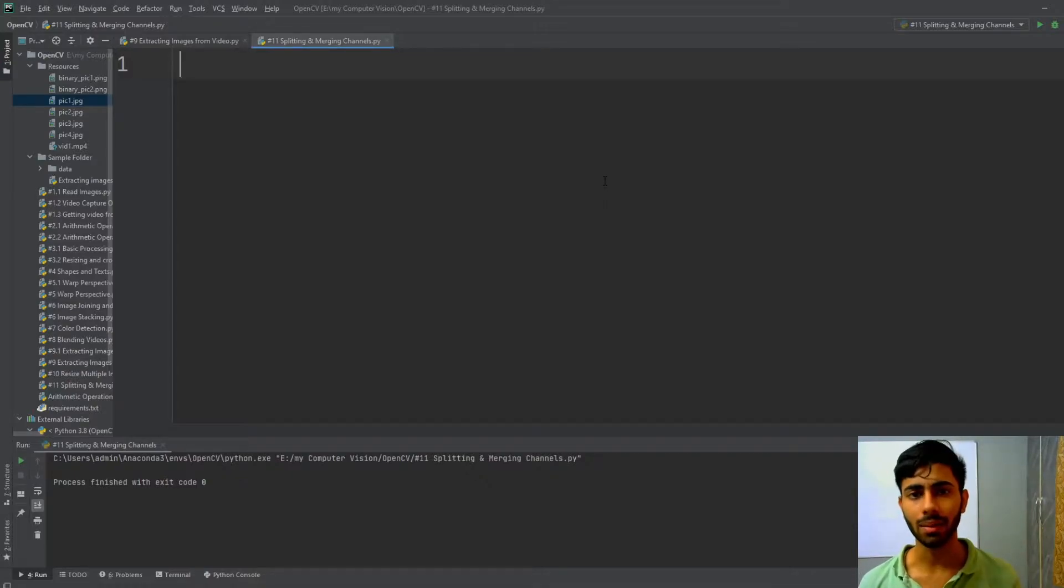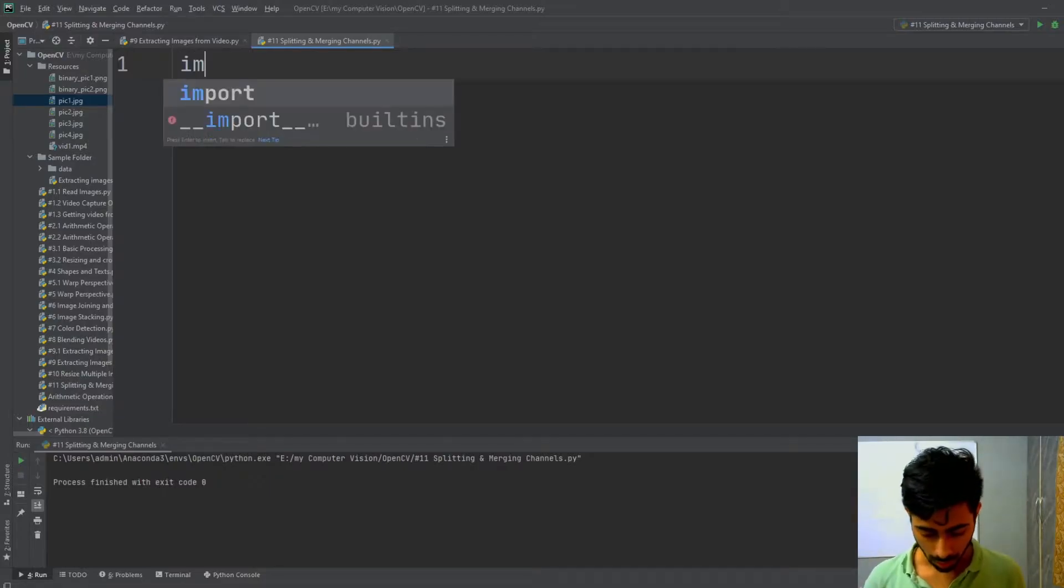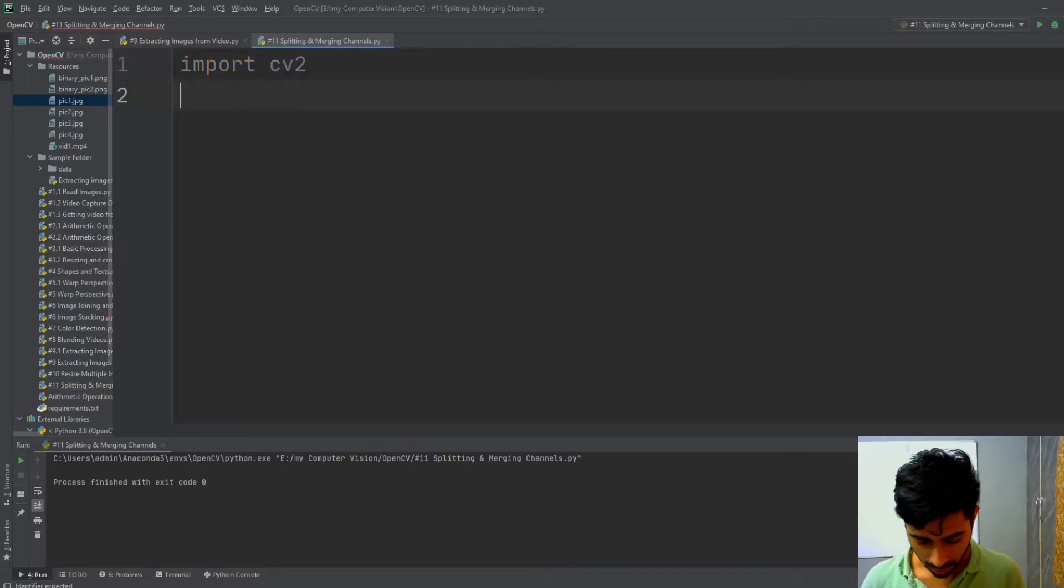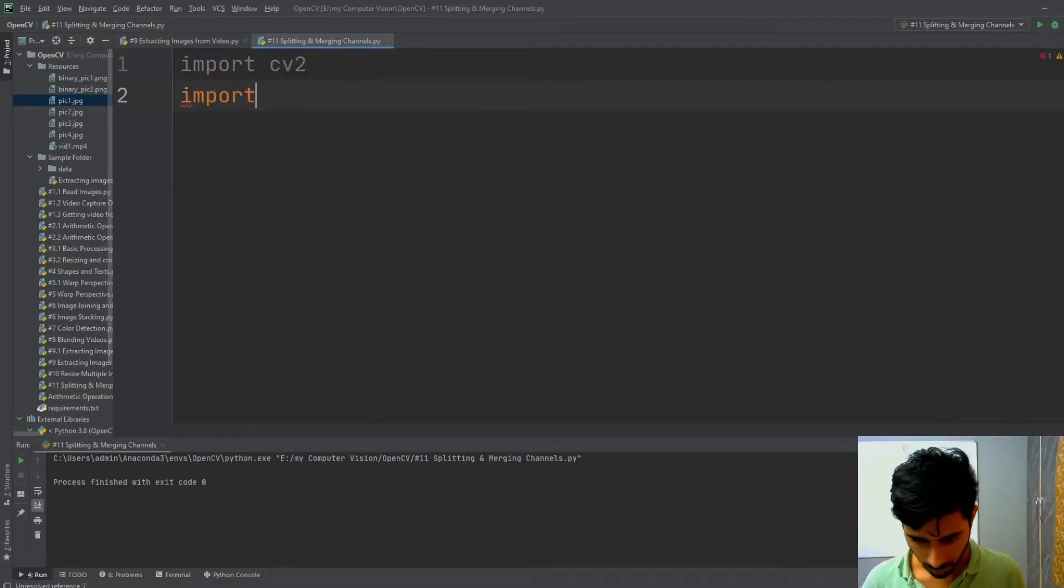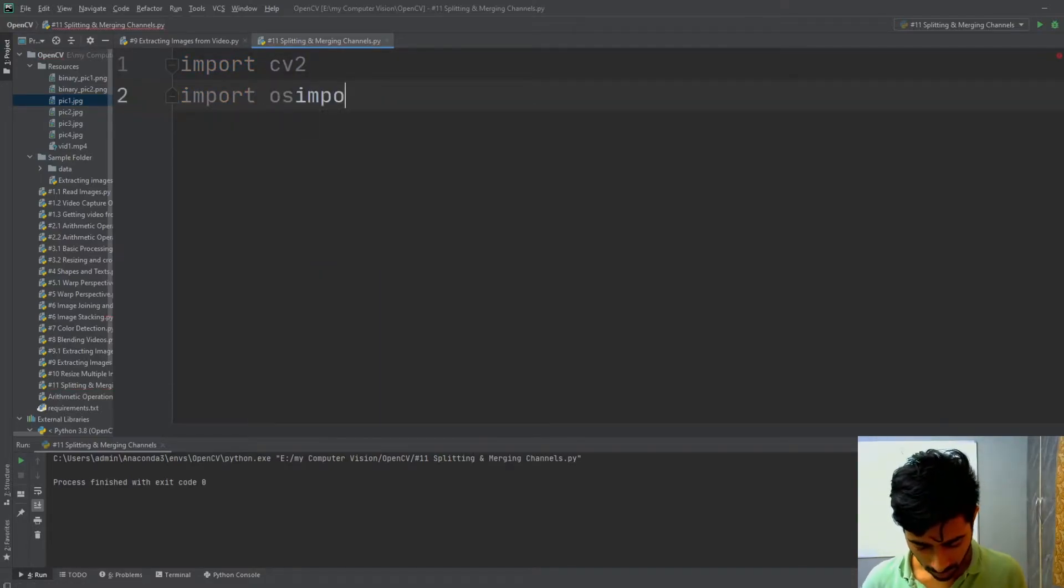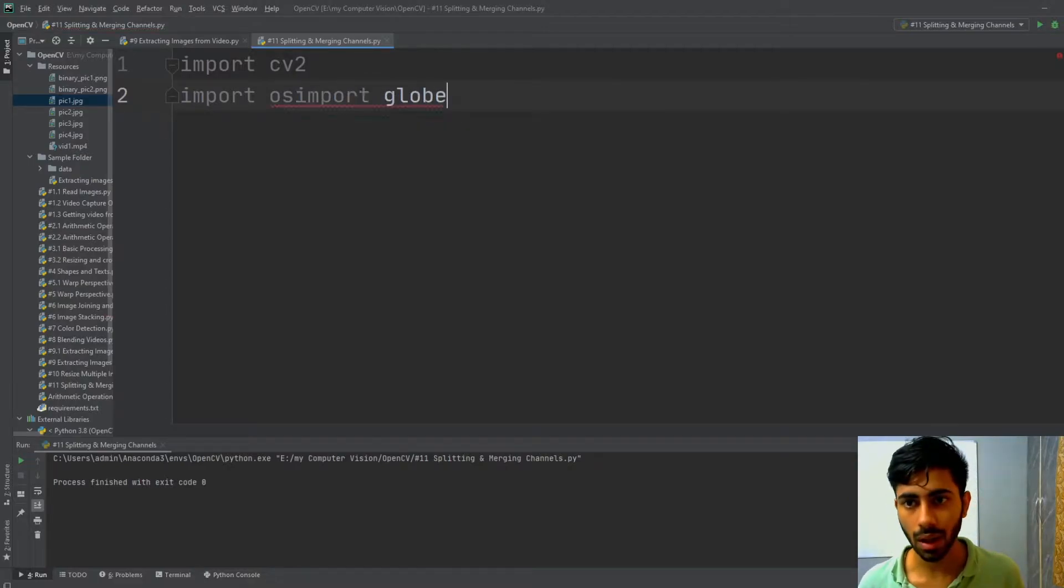You have to begin by importing your necessary modules. So you have to import your OpenCV, your OS, and glob. These are the necessary things that you need to import.